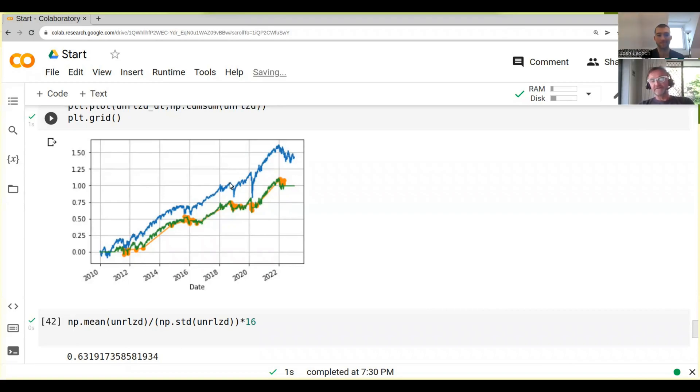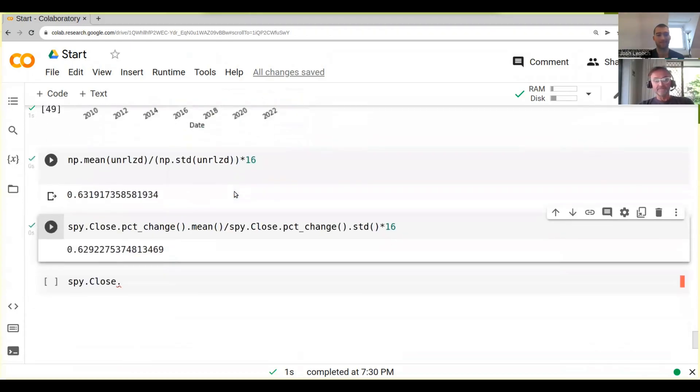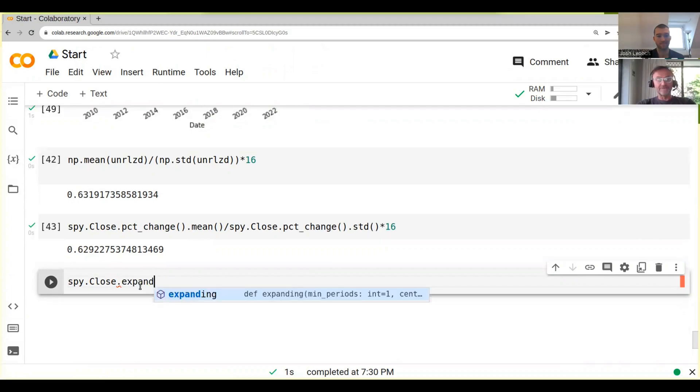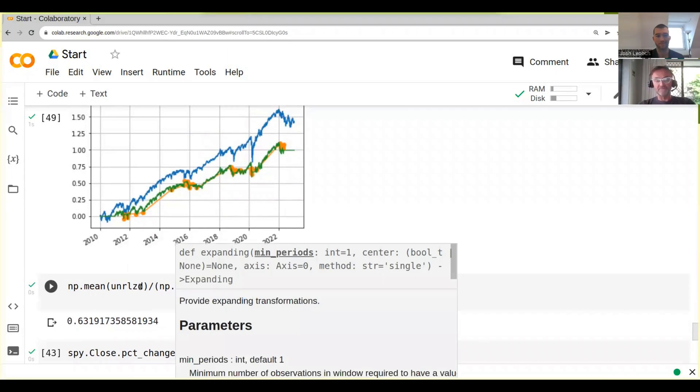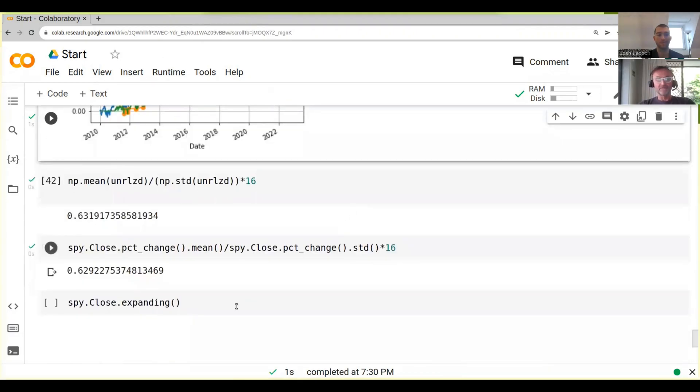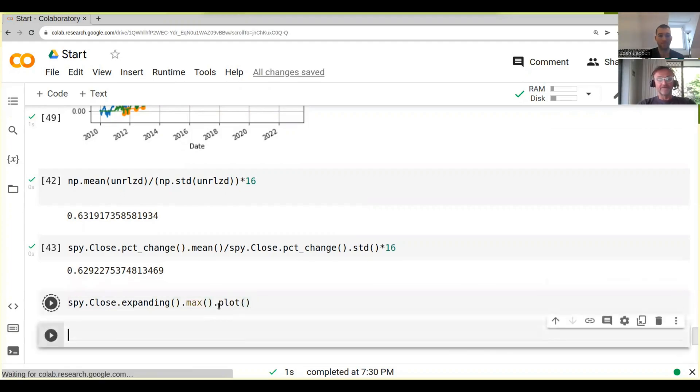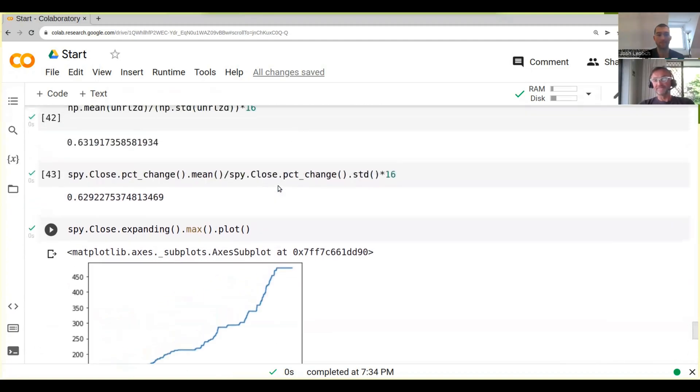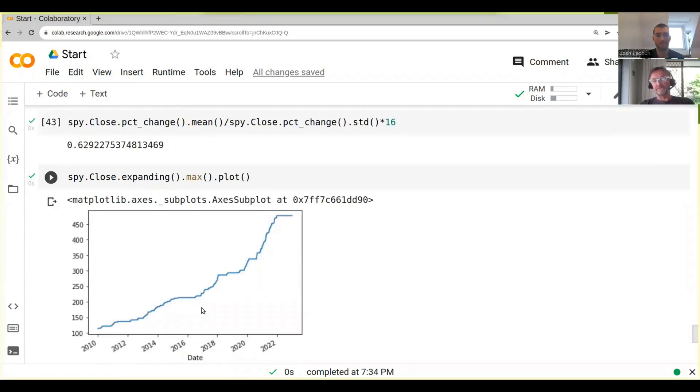The drawdown is basically the value that is the drop from the highest point that we have achieved so far. What we can do is do something called an expanding window. An expanding window is not like a moving window as we had with the moving average, but it basically starts at zero and it goes higher and higher and higher. If we do an expanding window and then we take the maximum of that and plot it, we're basically seeing we always get the maximum, and when we reach a new high we get the expanding window going up like that.